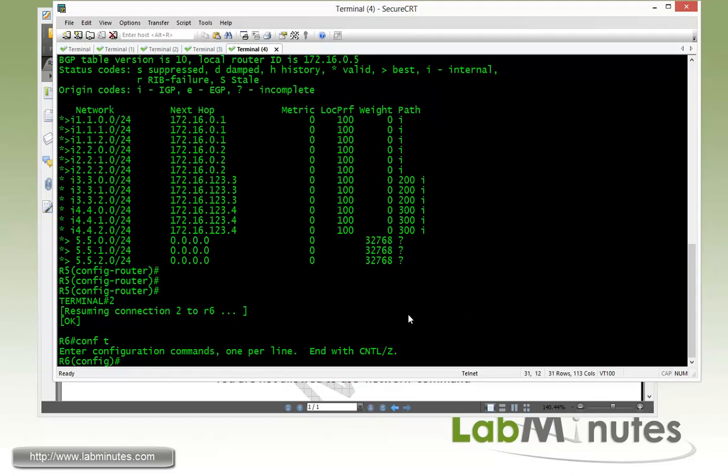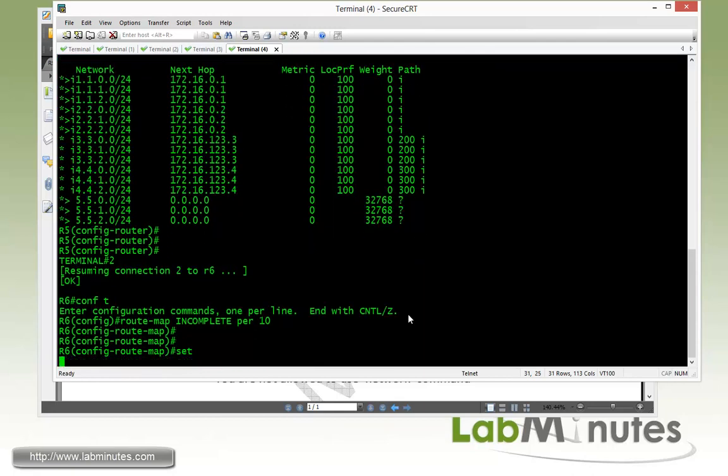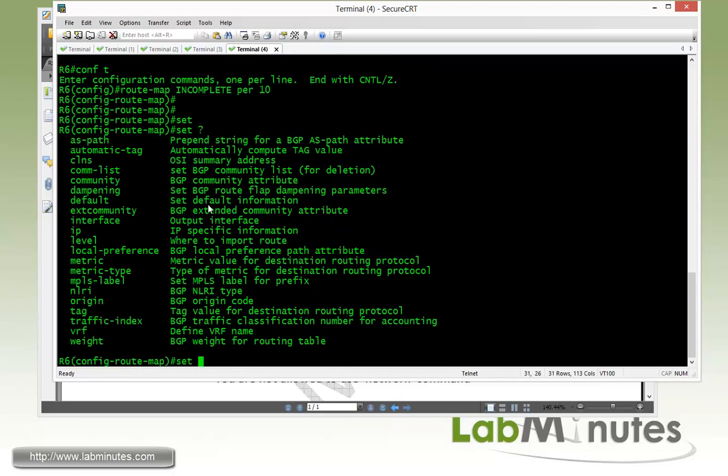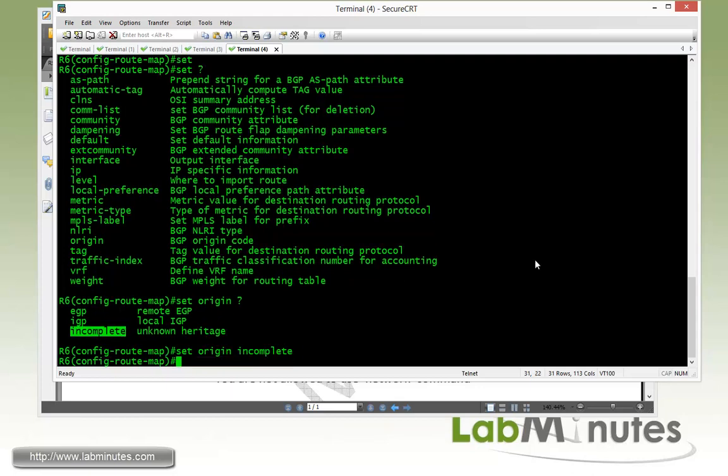We're going to call that route map incomplete, permit 10. We're just going to match everything and we can manually set the origin, which is right here. Set origin to pretty much whatever origin we want. So our options are EGP, IGP or incomplete. So we're going to be forcing our loopback 12 to have an incomplete origin.